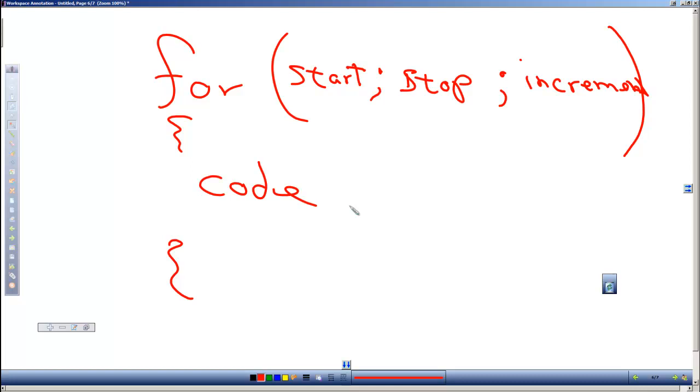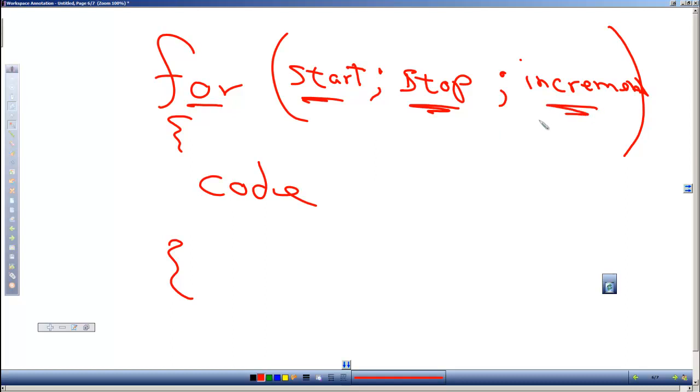So the basic structure of the for loop is we're going to say for some variable starting at a value, until it reaches an ending value, and it's going to change by a certain amount each time we go through the loop.